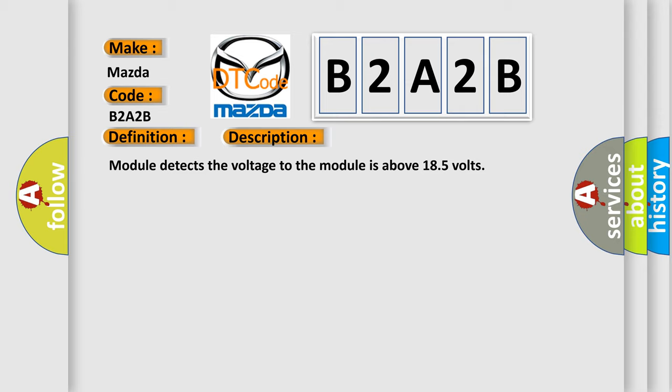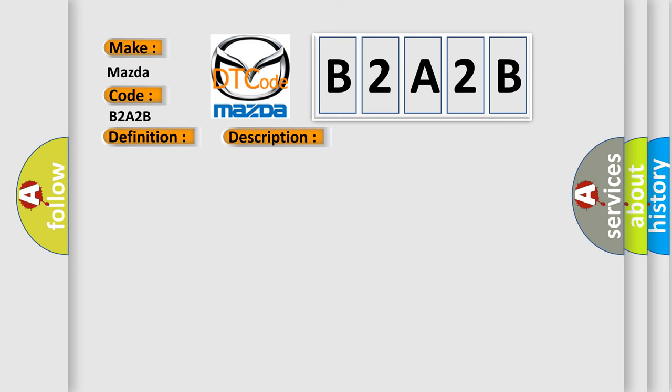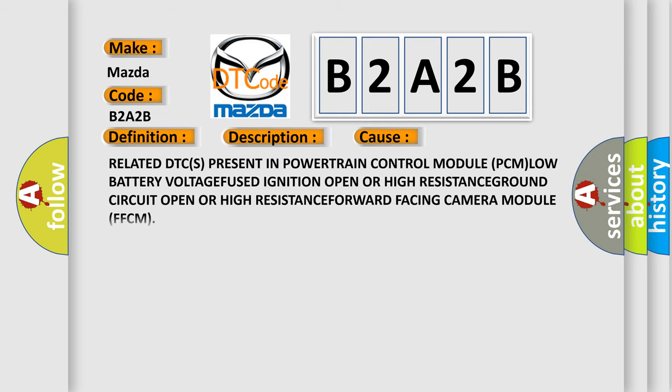This diagnostic error occurs most often in these cases: Related DTCs present in powertrain control module (PCM), low battery voltage, fused ignition open or high resistance, ground circuit open or high resistance, forward facing camera module (FFCM).